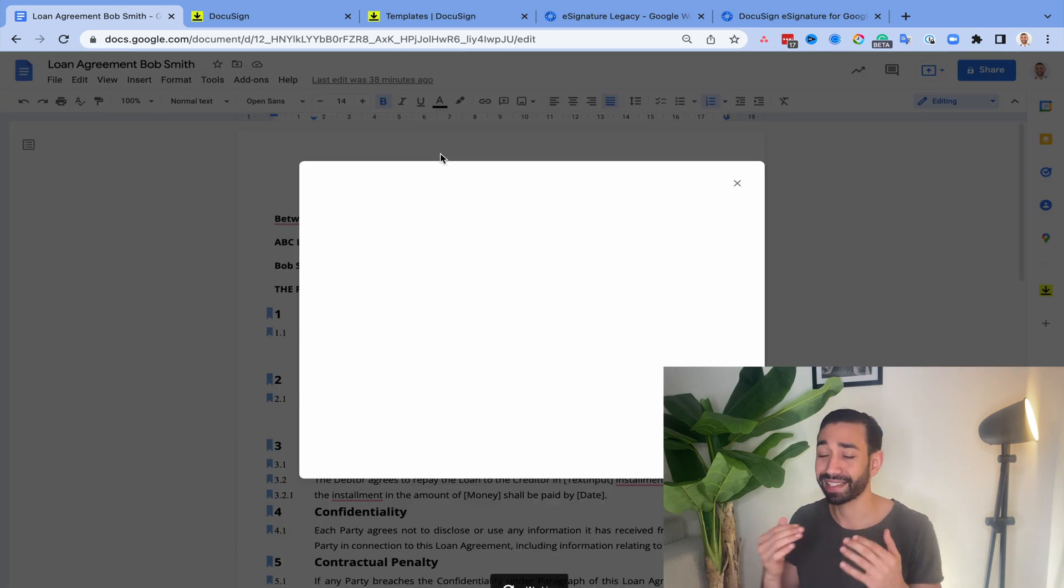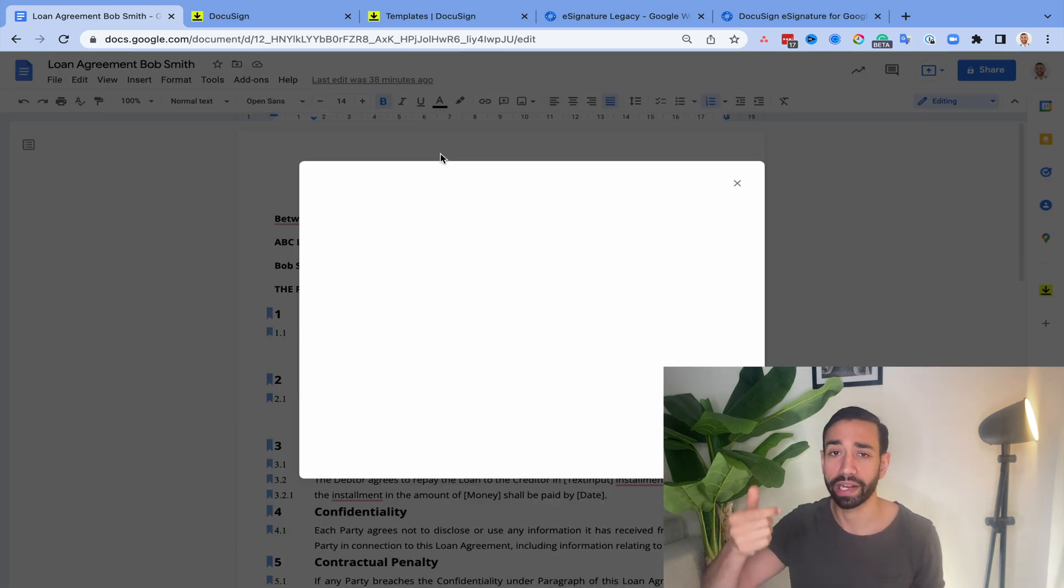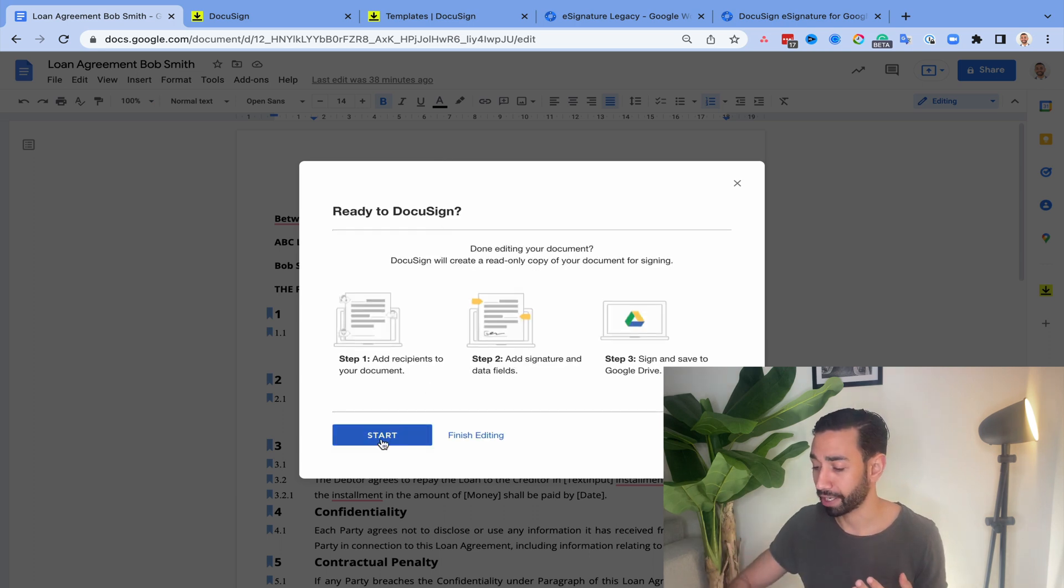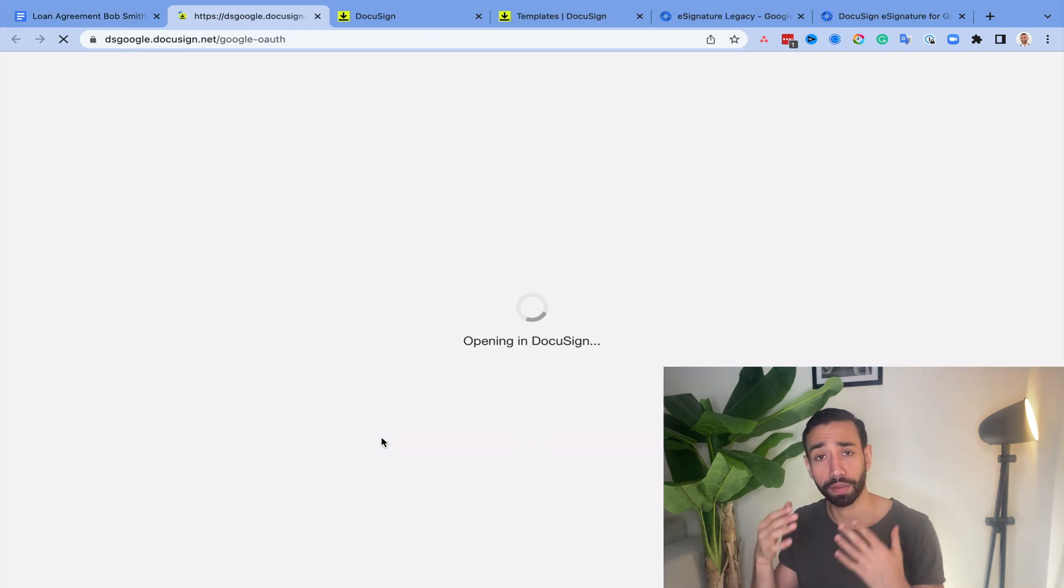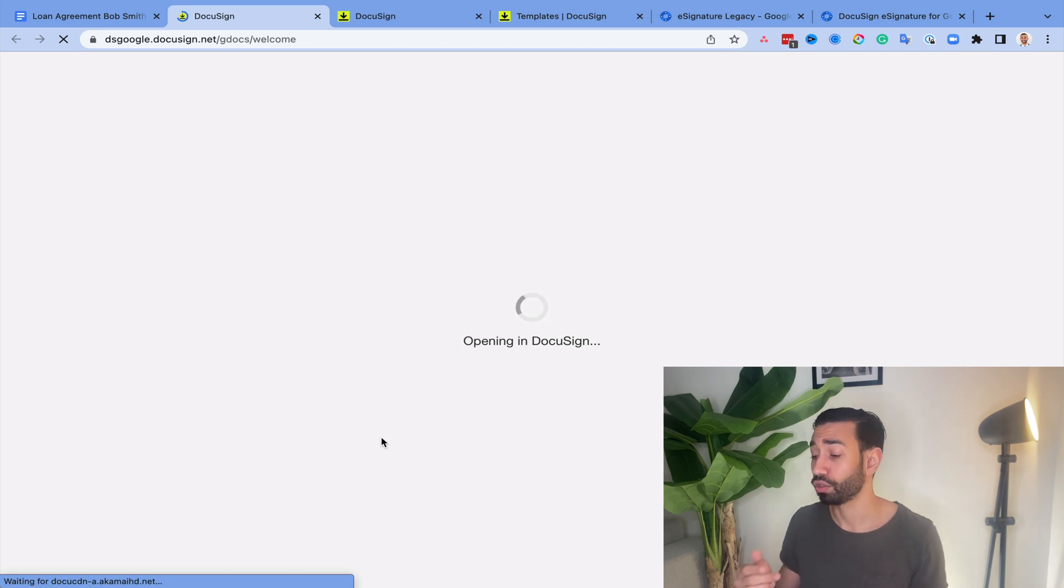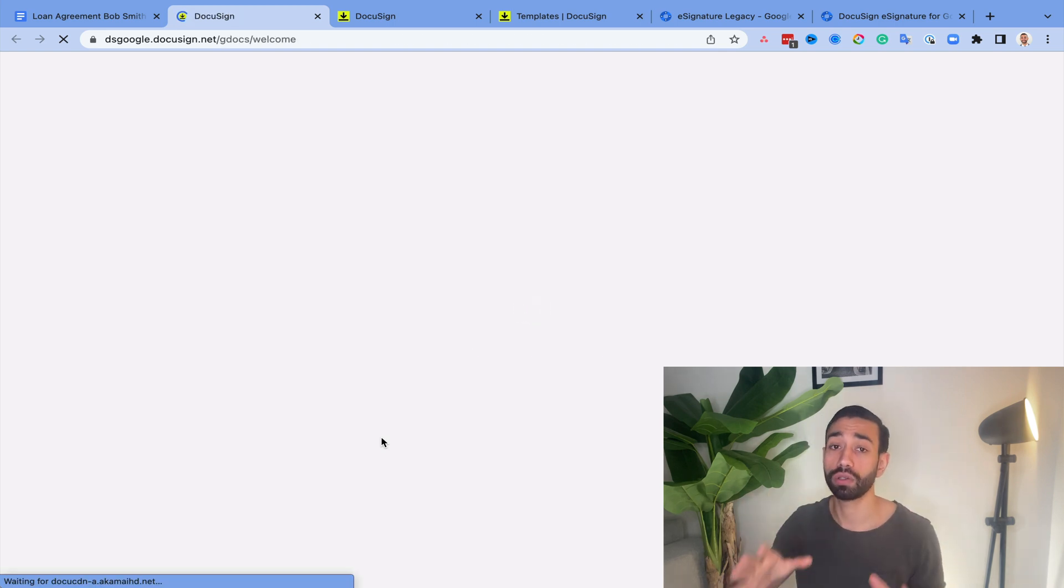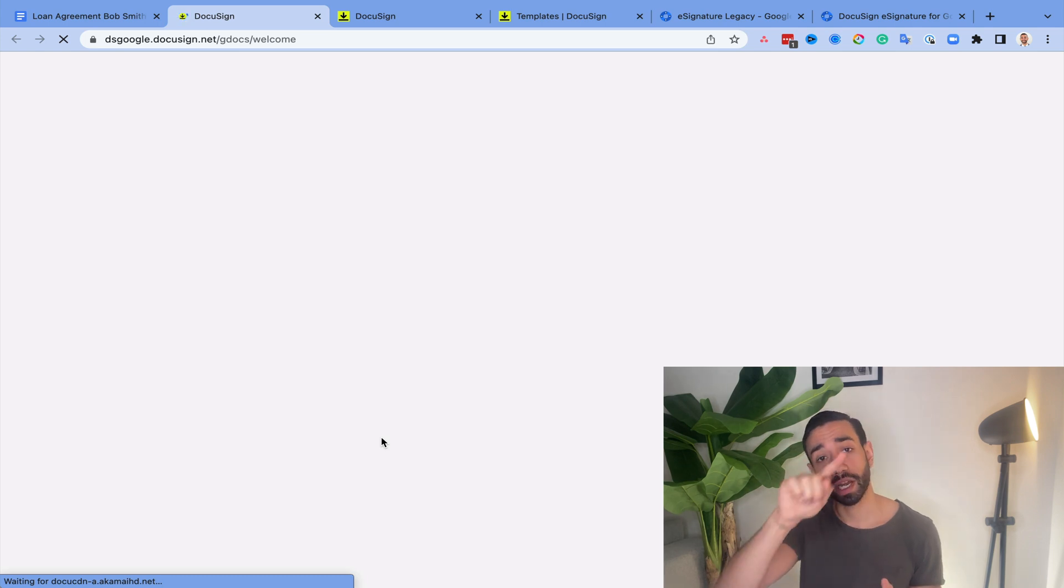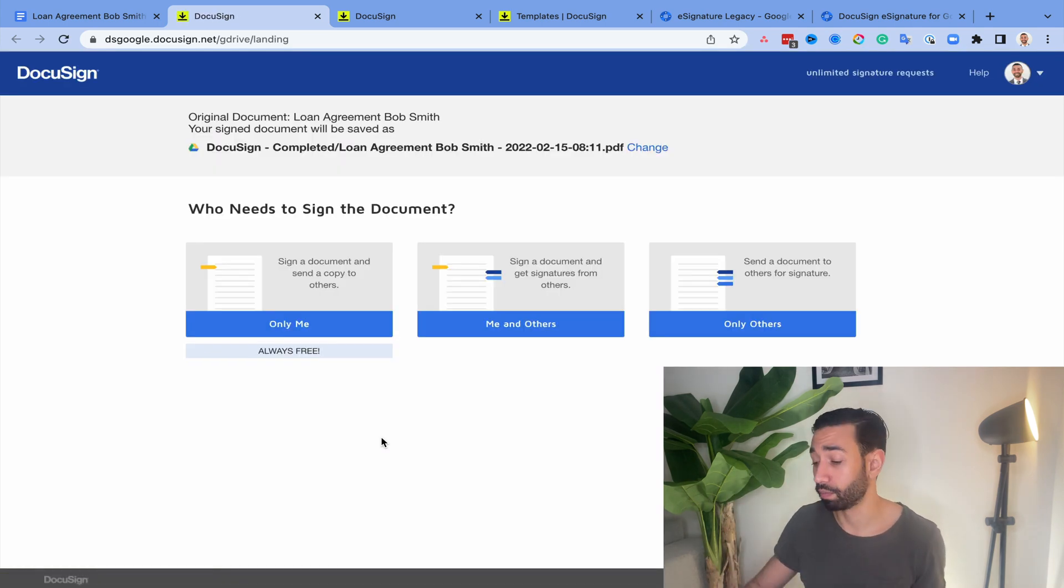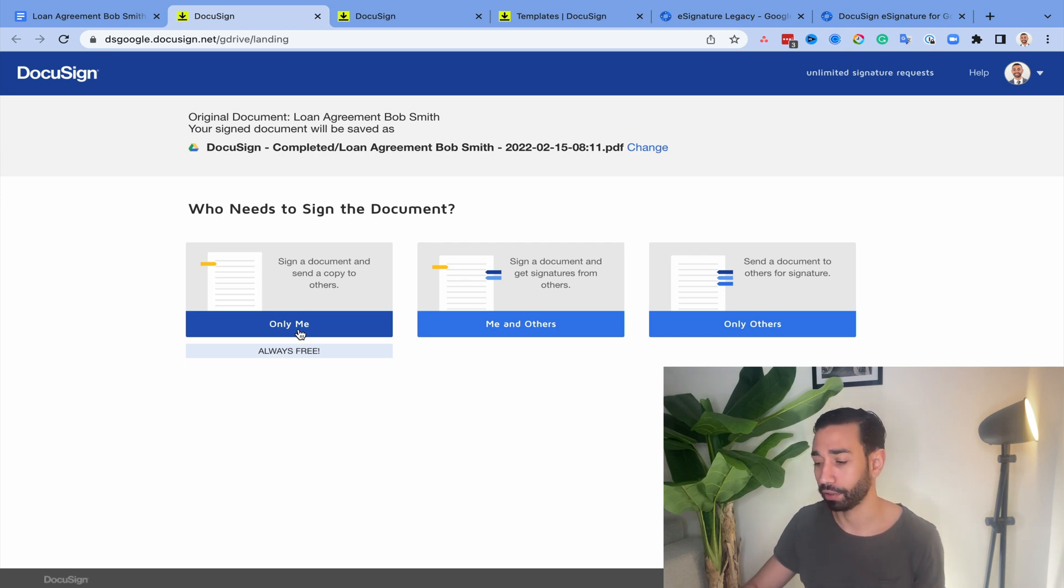What I'll need to do is I'll need to go to add-ons and then I'll select my eSignature Legacy and click on sign with DocuSign. Now, it doesn't mean you're going to need to sign. I think it's just the language here that's a bit unclear. You're going to get a pop-up actually. So click on start and the pop-up will give you three options.